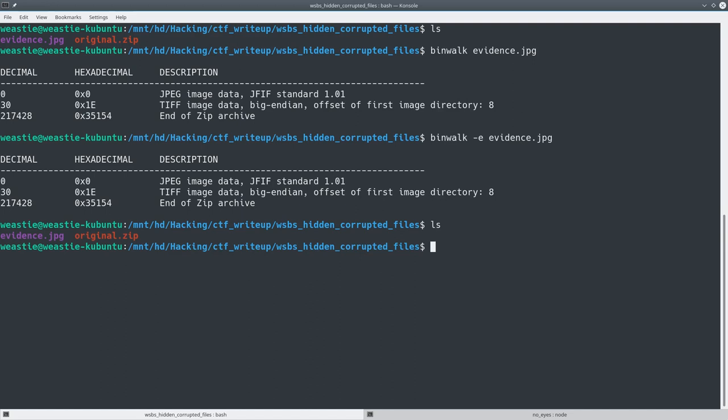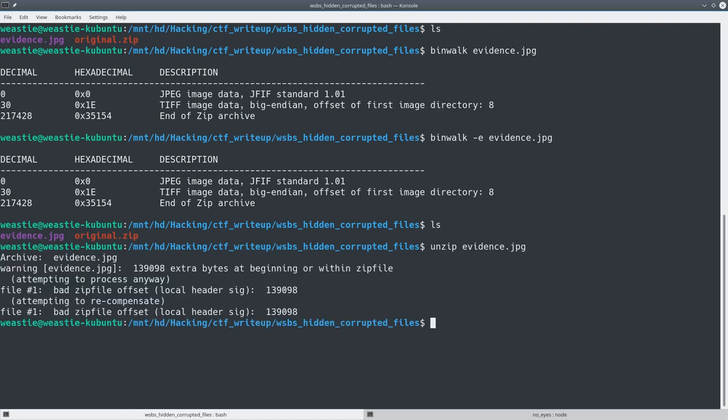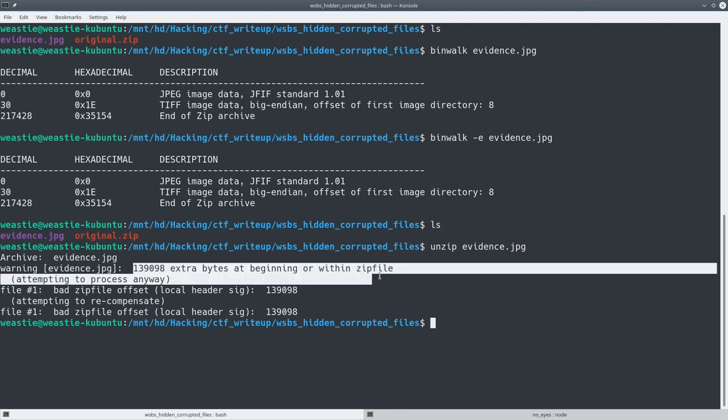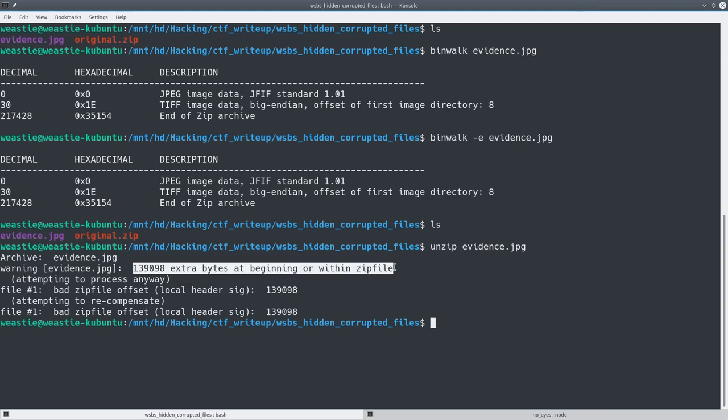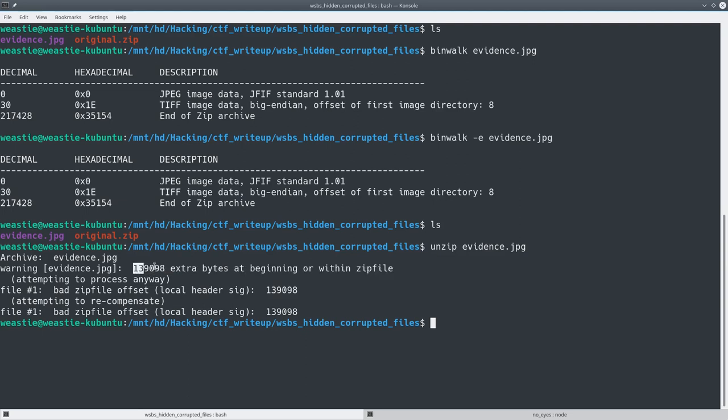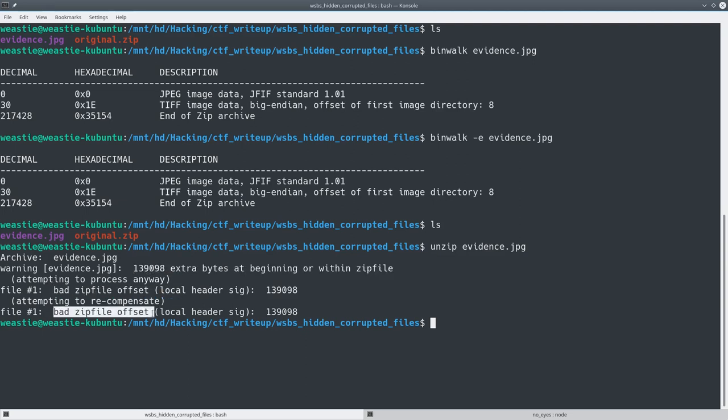So next I tried to use an unzip command to see if possibly it could still find the file in there. And here we get an error message that says 139098 extra bytes at the beginning or within zip file. And I expected that because it looks like the image goes up until that size. And then bad zip file offset, bad zip file offset, looks like it doesn't actually find any files in there either.